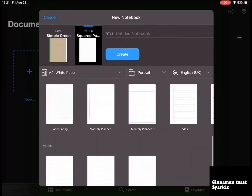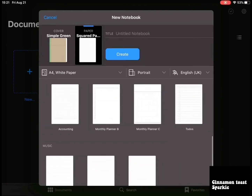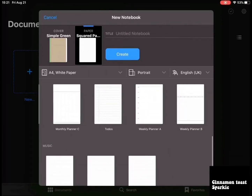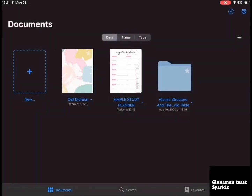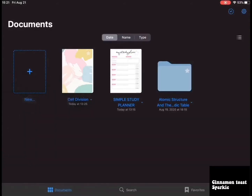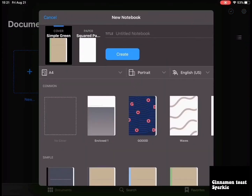They also have monthly planners, accounting, to-dos, weekly planners. You can also pick the cover, so there are many different designs and they're really pretty.